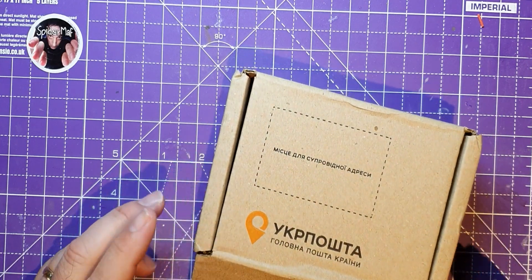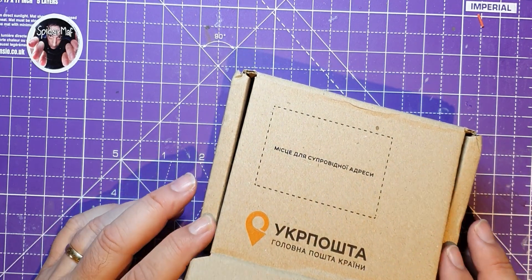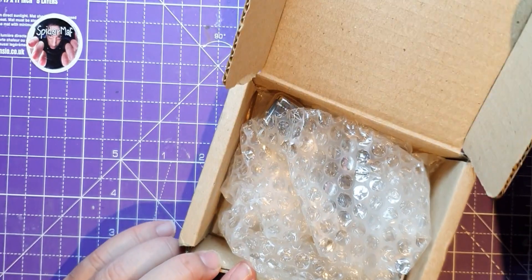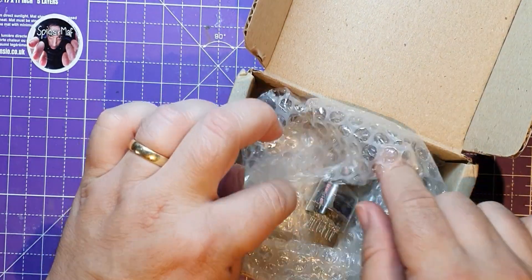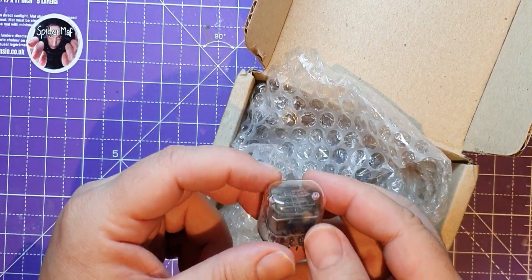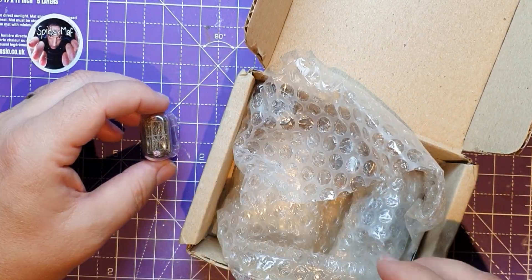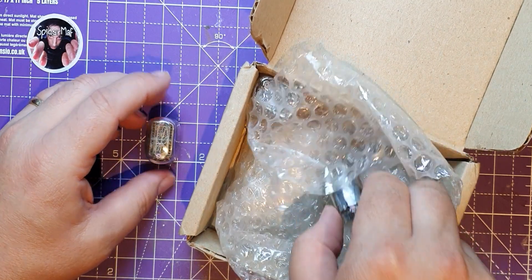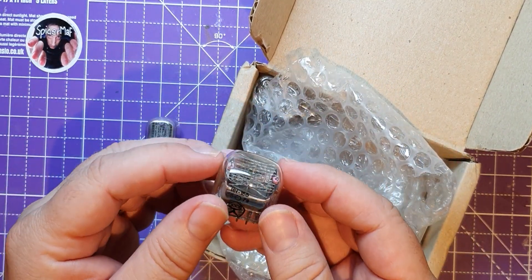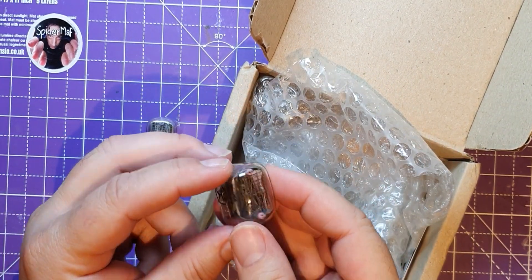I've got hold of something that I've not ever played with before. I got it off a nice Ukrainian man on eBay. The postal service is still working out of Ukraine, so that's good, and I bought some Nixie tubes off him.